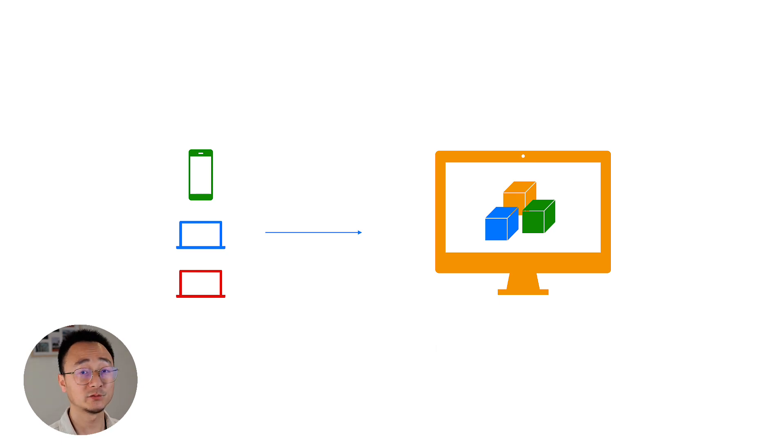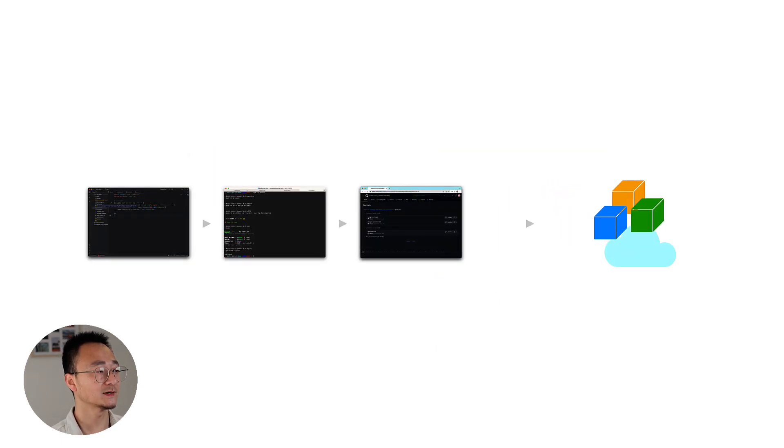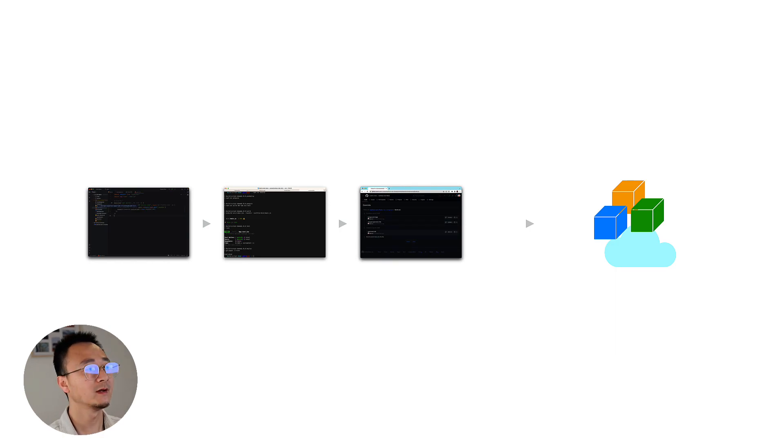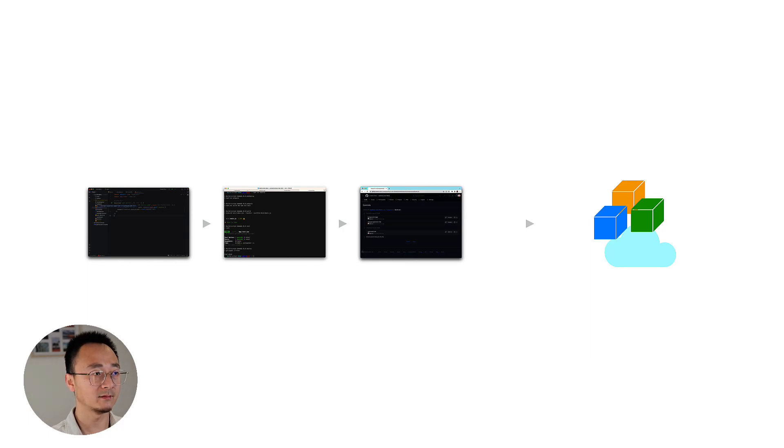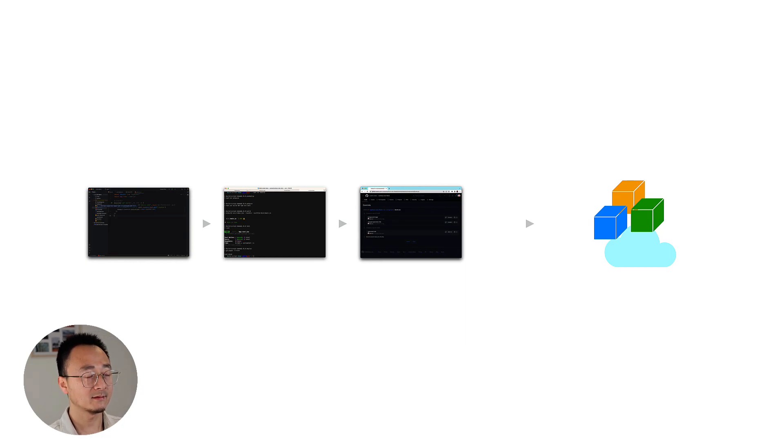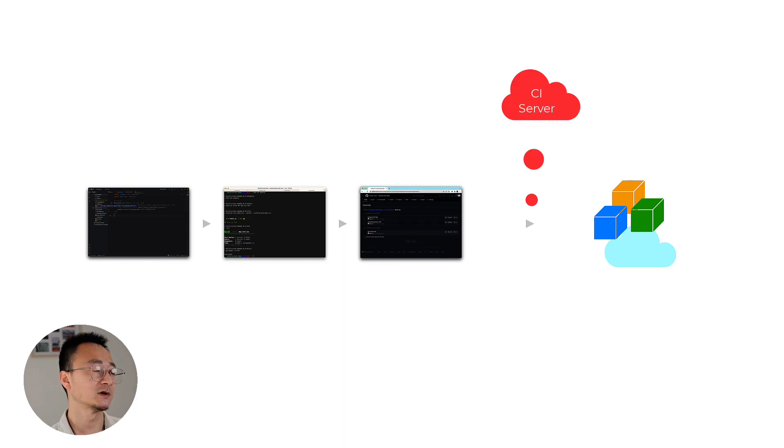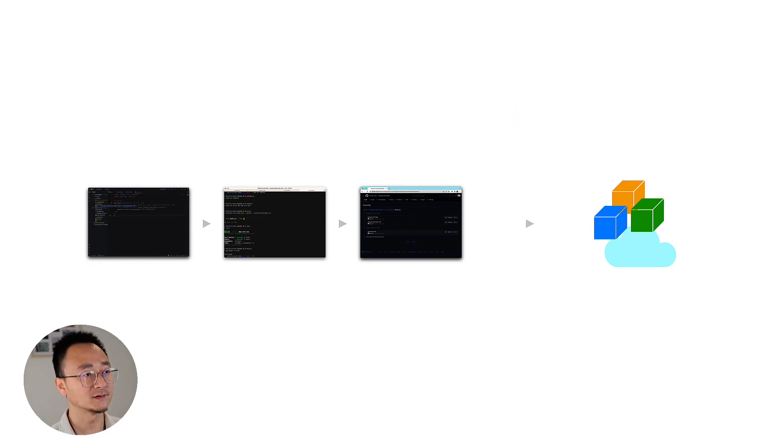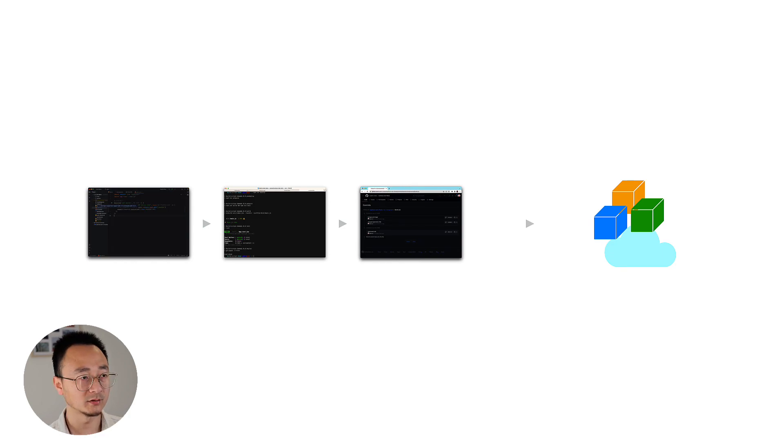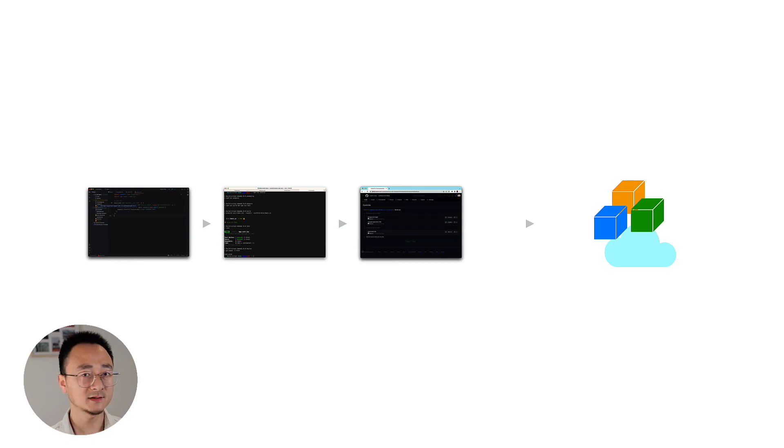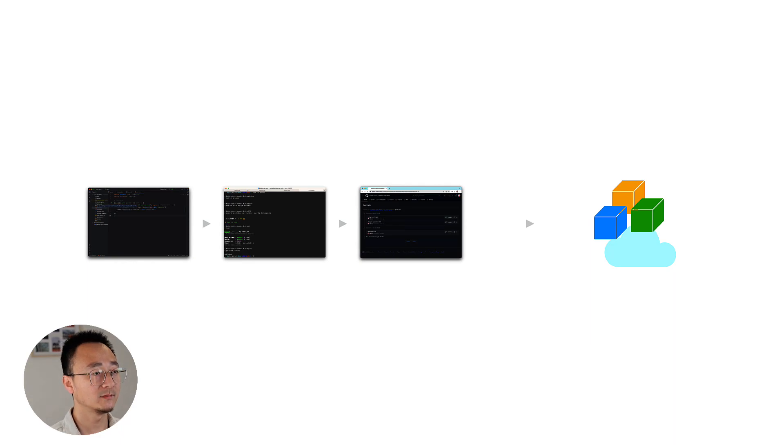To recap, the process is that as a developer, you write code, you run the build script to verify that in your local, and then push that into a remote repository. This repository is a code repository, let's say GitHub or GitLab. And then there is a server, which is called CI server, continuous integration server. It will pull the latest code from the GitHub or code repository, and use a build script to create artifacts, and finally push that into an artifacts repository.